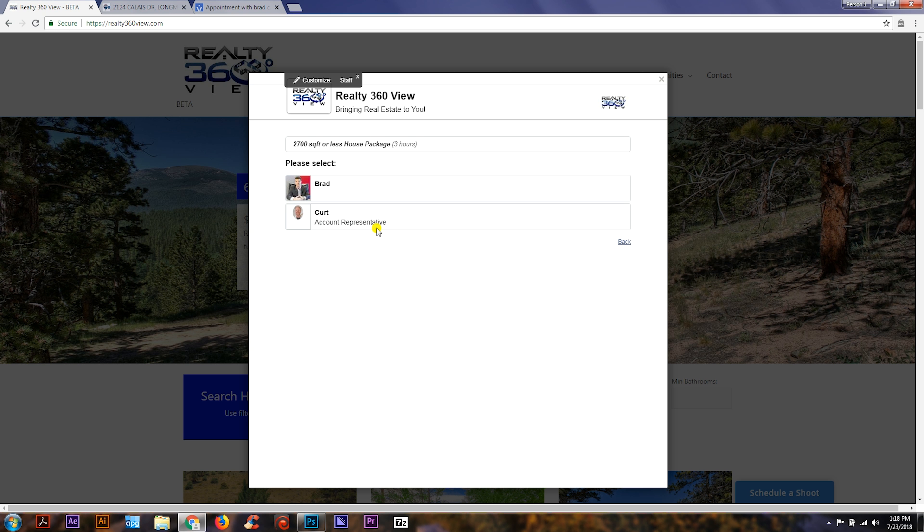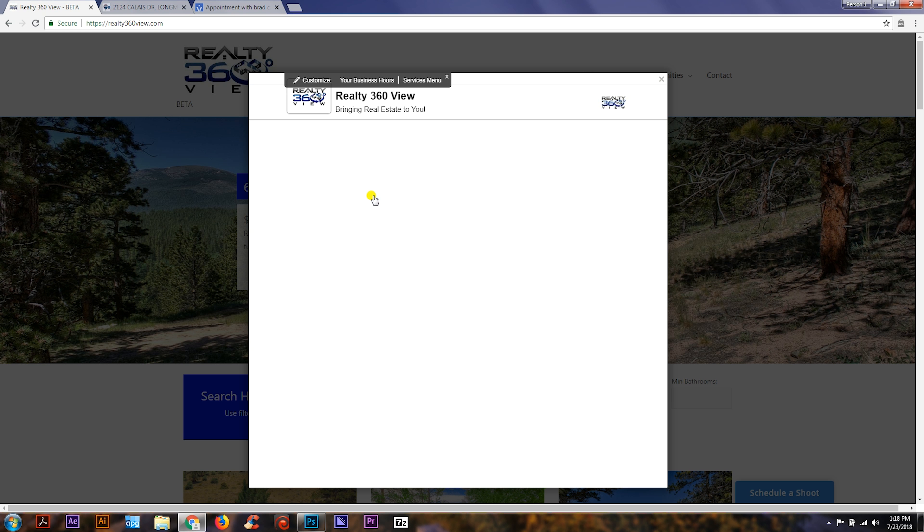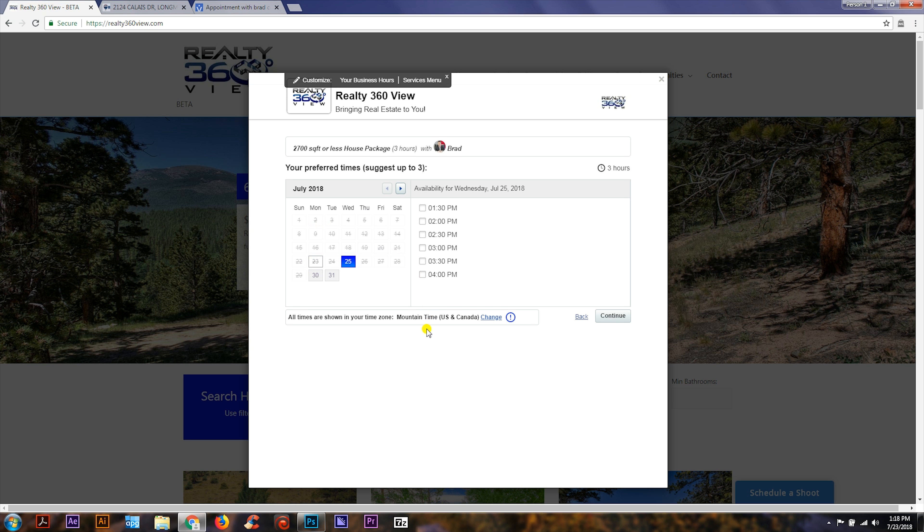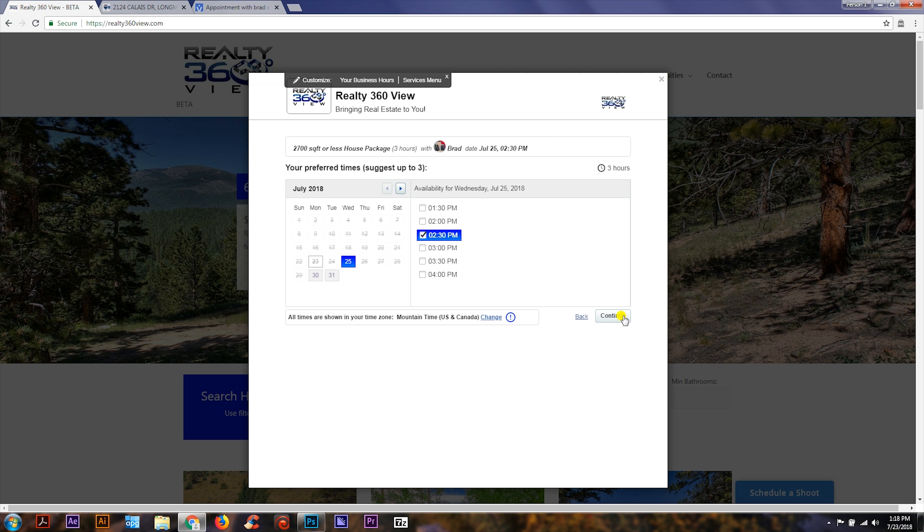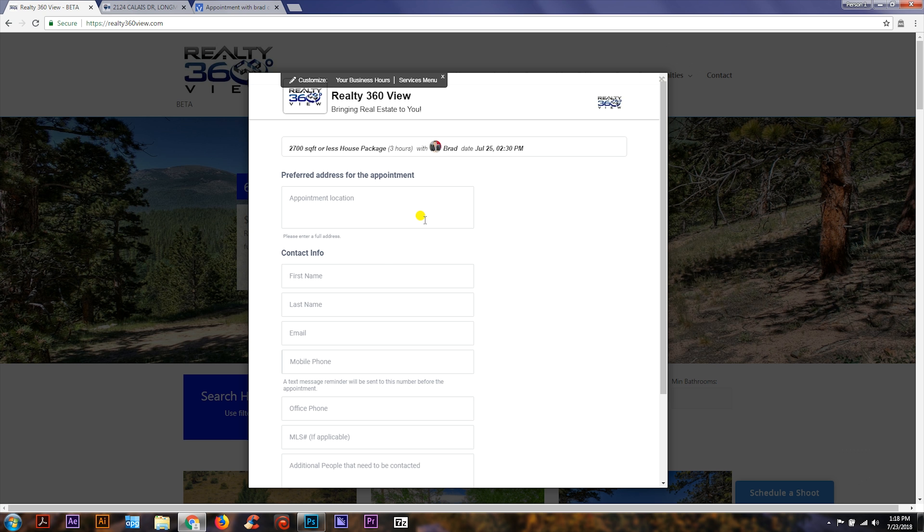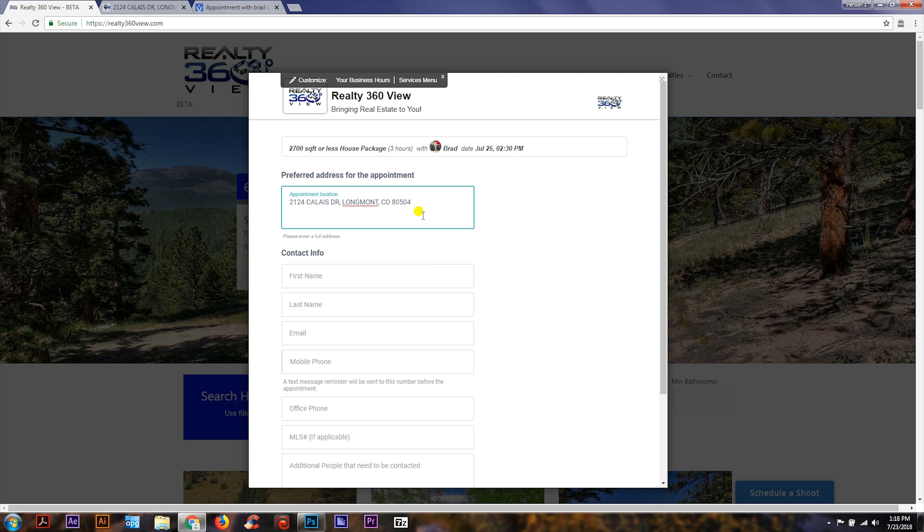If you've used one of our representatives in the past, you can go ahead and choose that person, or you can choose based on who's available for the time you're scheduling. It will ask you to schedule the shoot at least 48 hours in advance. Go ahead and click on the time, continue, and add in the address where the shoot is going to take place.